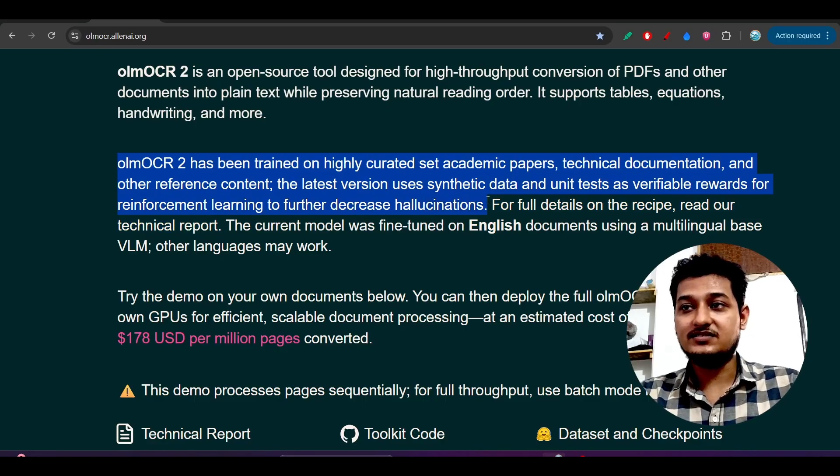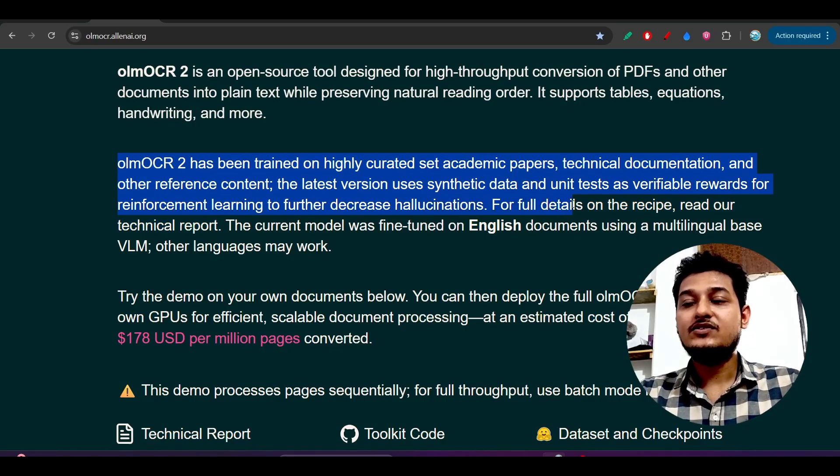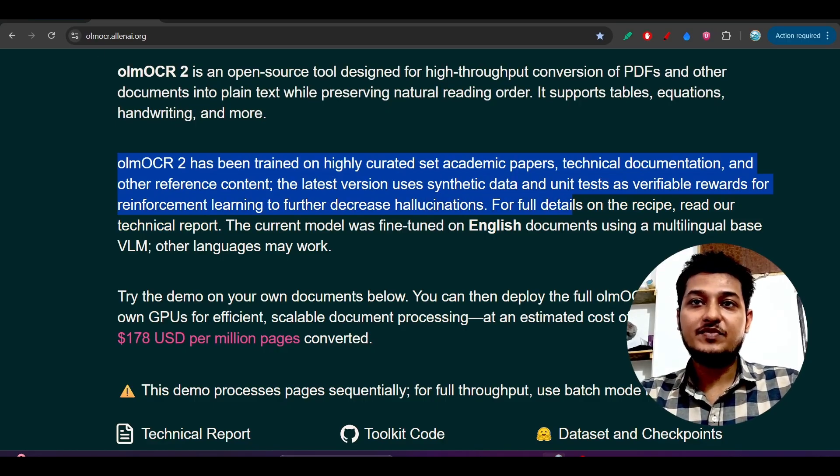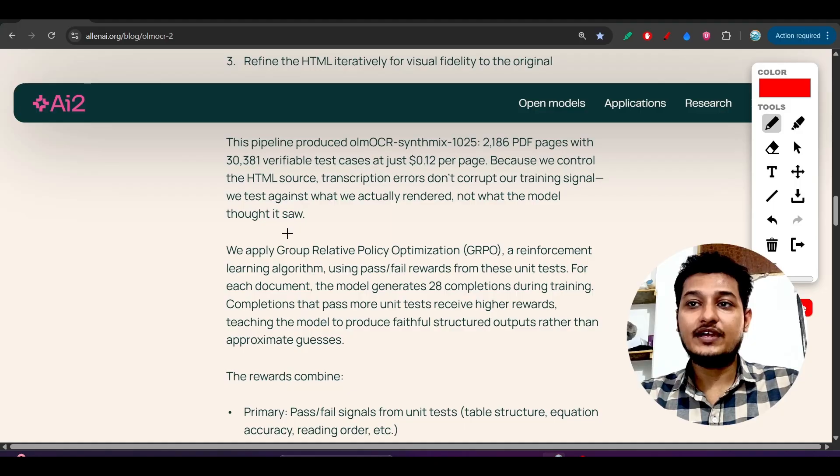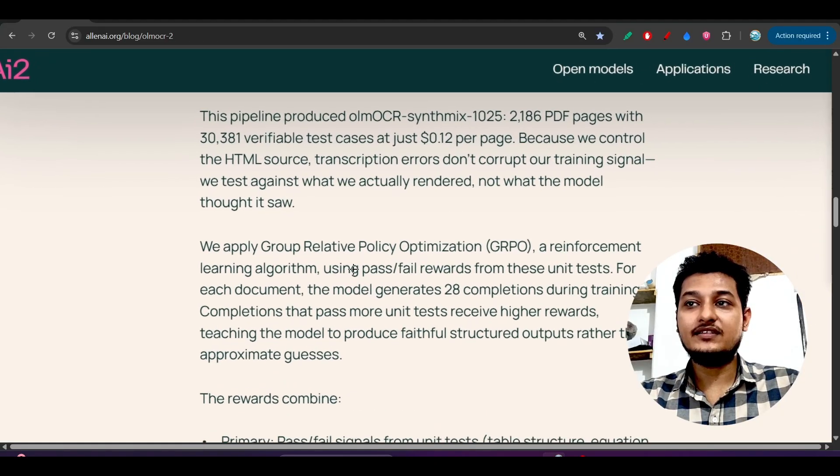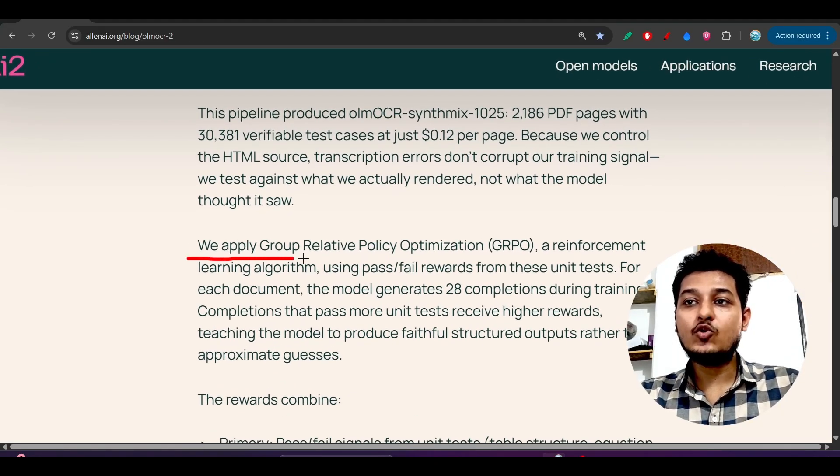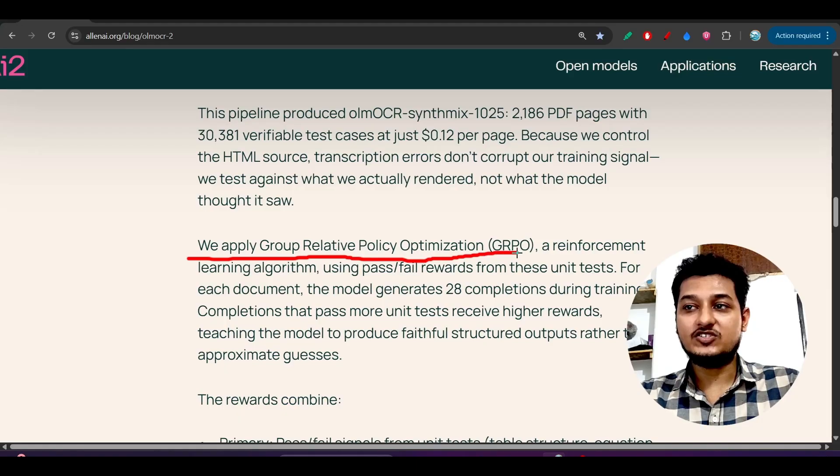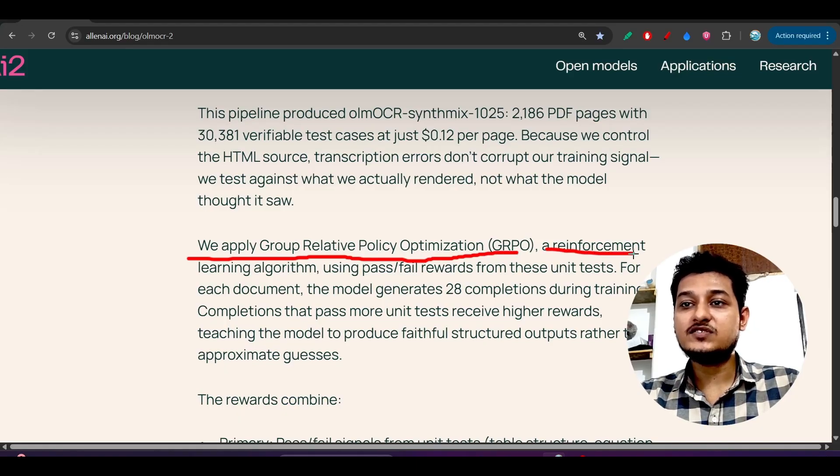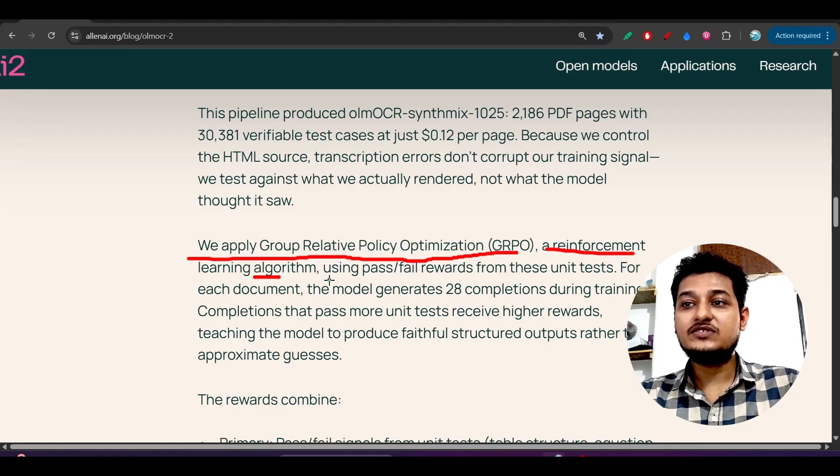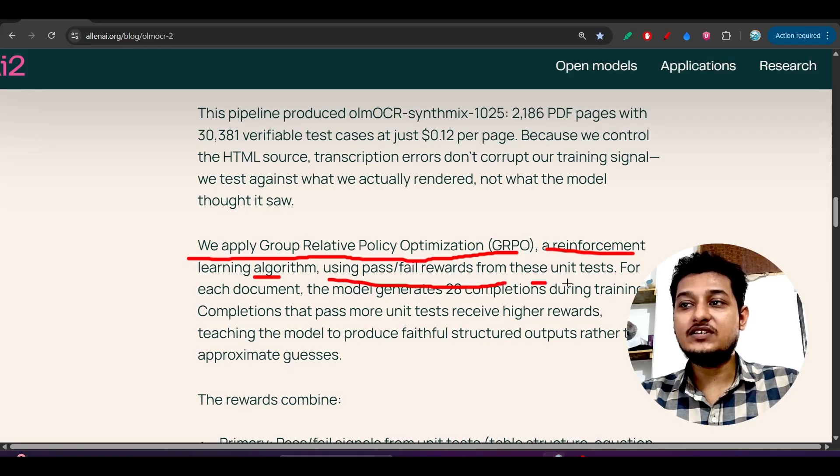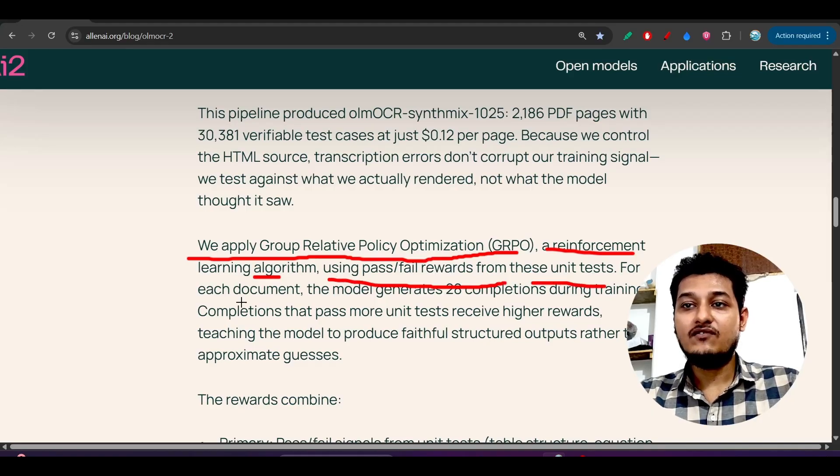This is to further decrease hallucinations. For full details you can visit this page. Here you see they have written these things: we apply group relative policy optimization GRPO, a reinforcement learning algorithm.